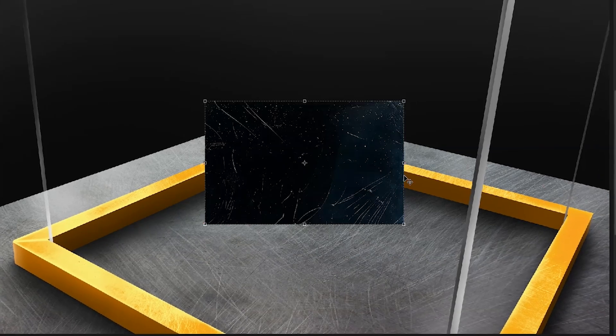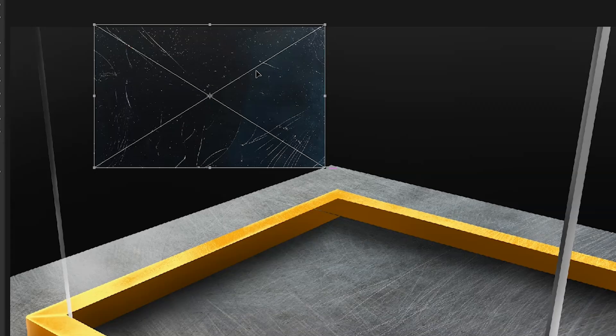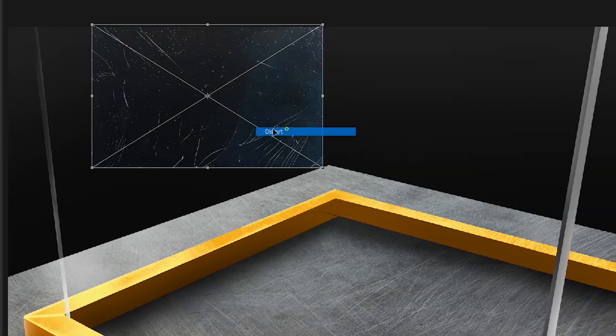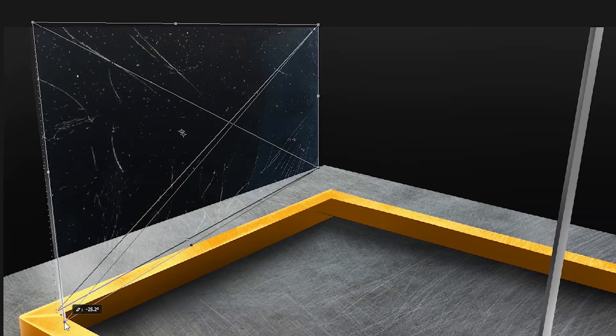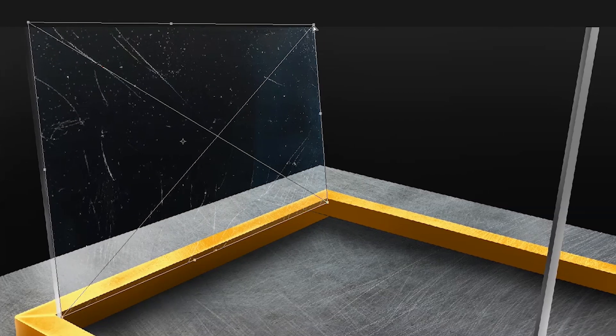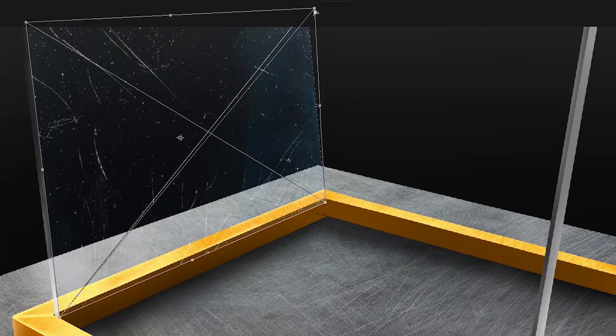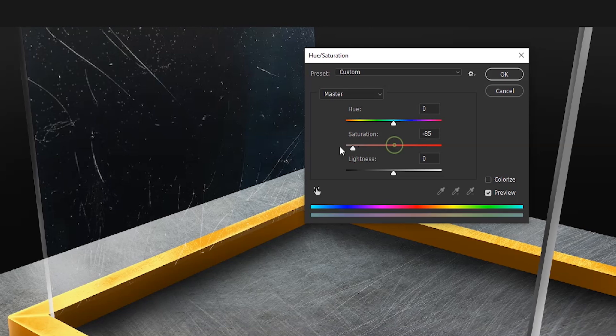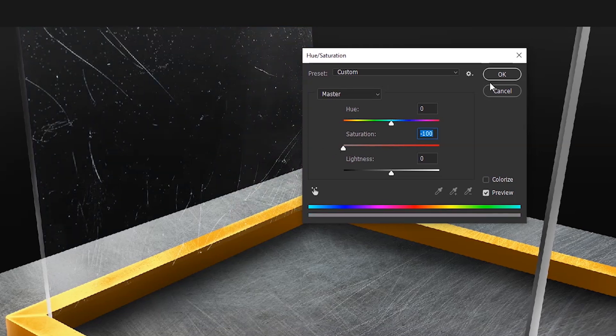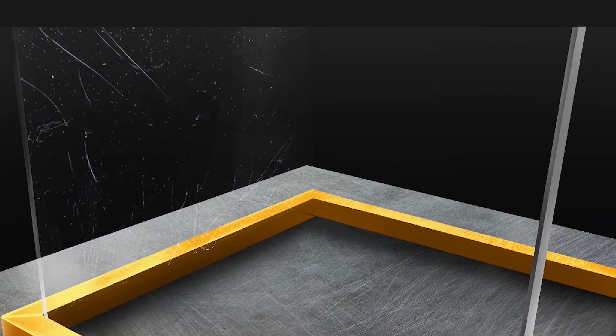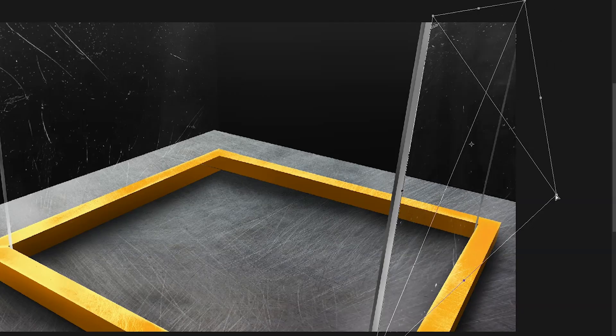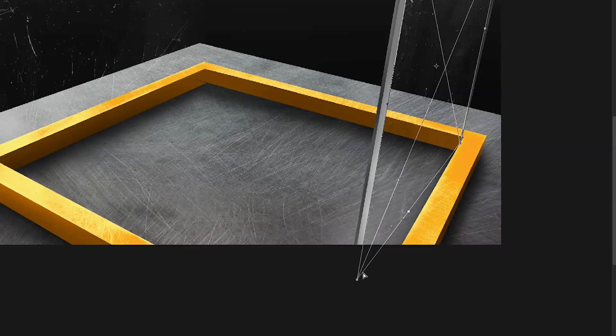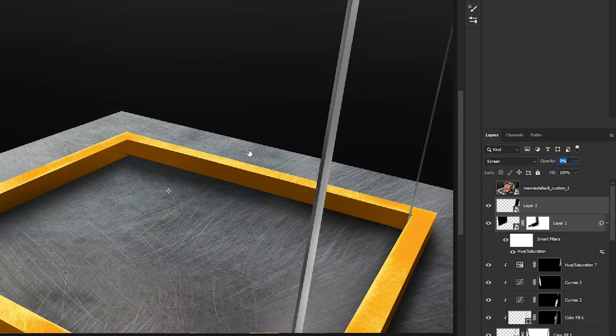Then I imported this glass texture. Set the blending mode to screen, then right click and distort. I made adjustments to these points to better align with the scene's angle, ensuring the texture lined up correctly. Then with hue saturation adjustment, I desaturated the texture. Then removed some of the areas with a soft round brush. Then added one more texture on this side and adjusted the angle. Lastly lowered the opacity.